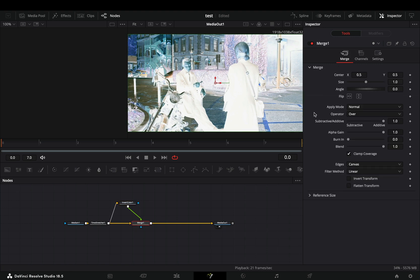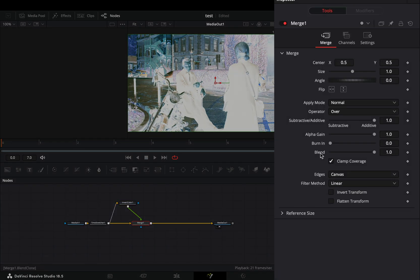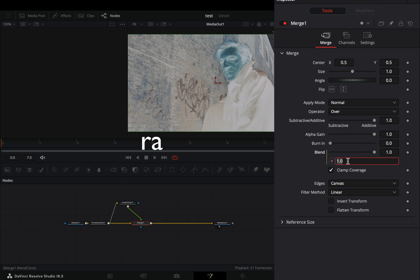Select the merge node, right click on the blend slider and select expression. Type the random expression again, but this time use the values zero and one.